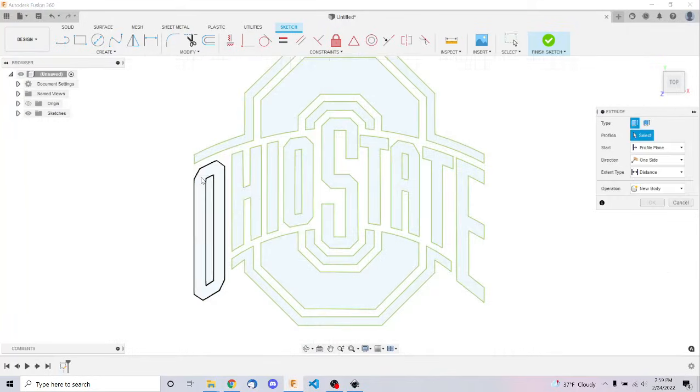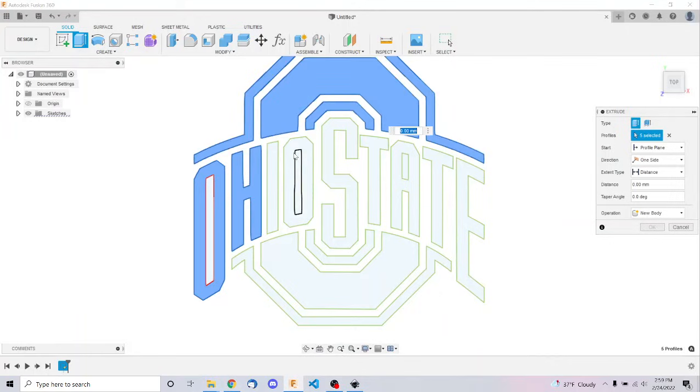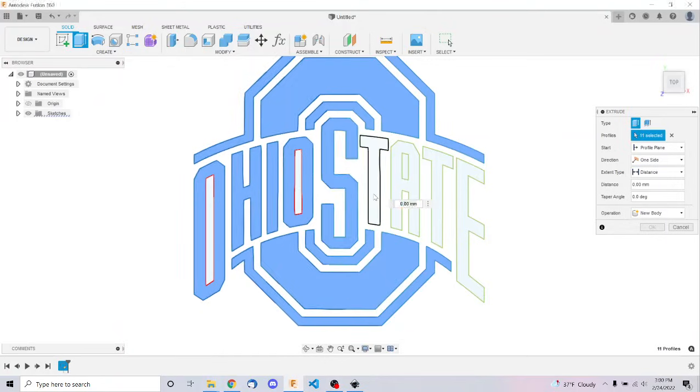And then, boom, you can immediately select all of these different areas. Way easier than tracing.